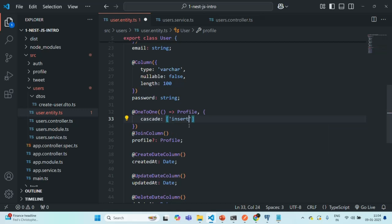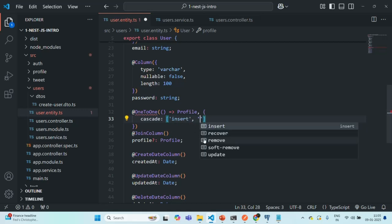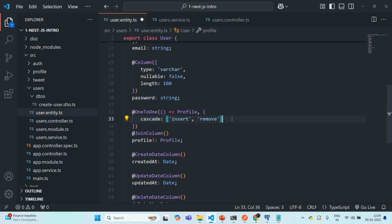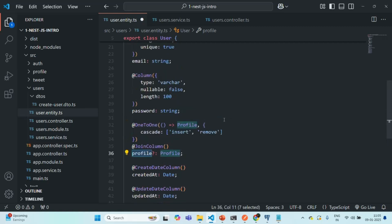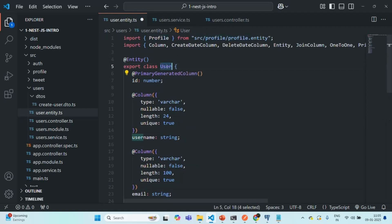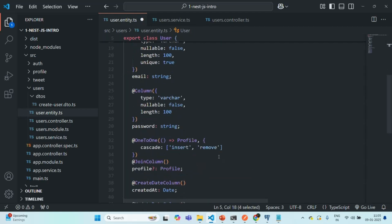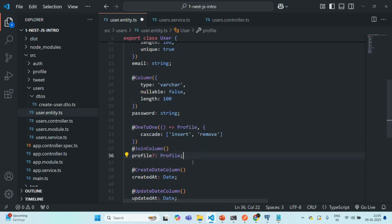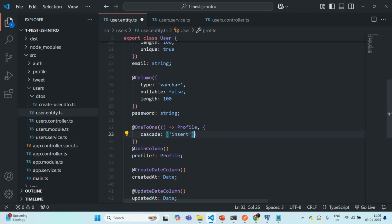For example, I want to cascade insert and remove — these are the five values you can select as elements in this array. Here, I am specifying only insert and remove operations to cascade to the child table, which in this case is the profile table. So whenever an insert or remove operation happens on the user entity, that operation will also get cascaded to the profile entity. I'll save the changes and remove the remove option, keeping only insert cascade.